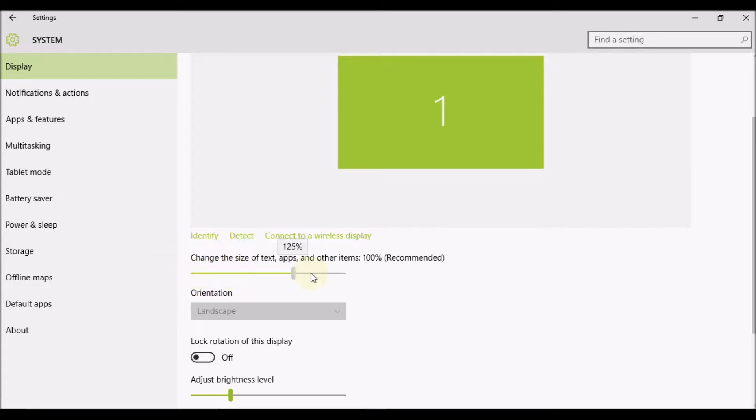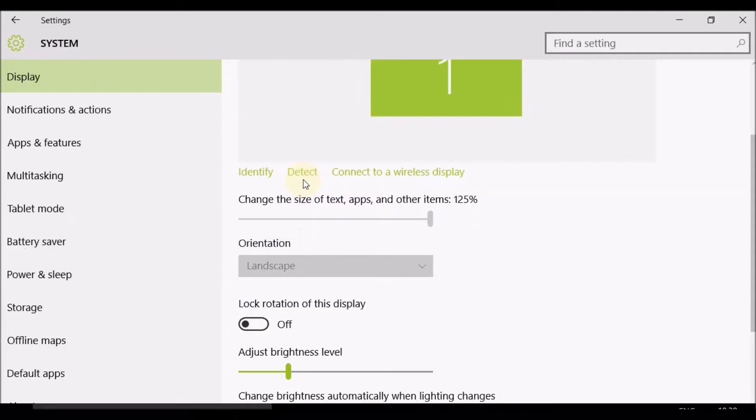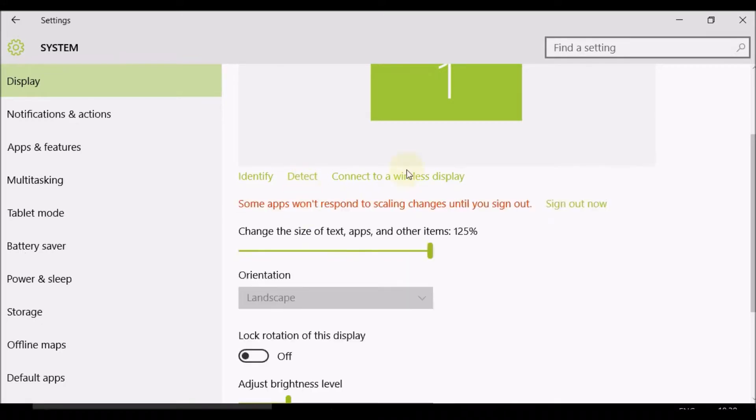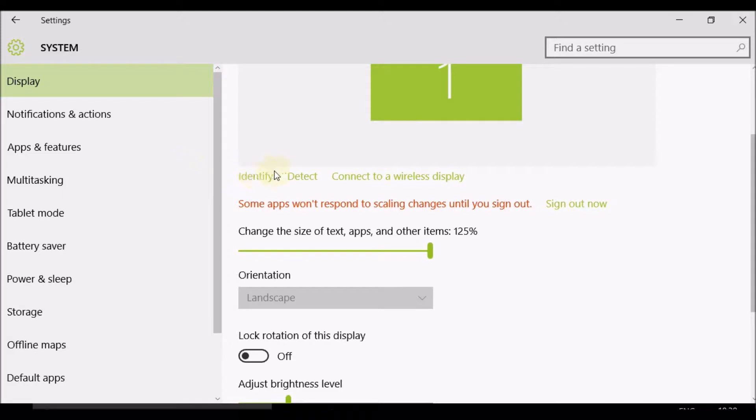this bar here and drag it to the right. Now it's increased to 125%. Some apps won't respond to scaling changes until you sign out. That means I would need to sign out to ensure the new display size is applied to all apps.